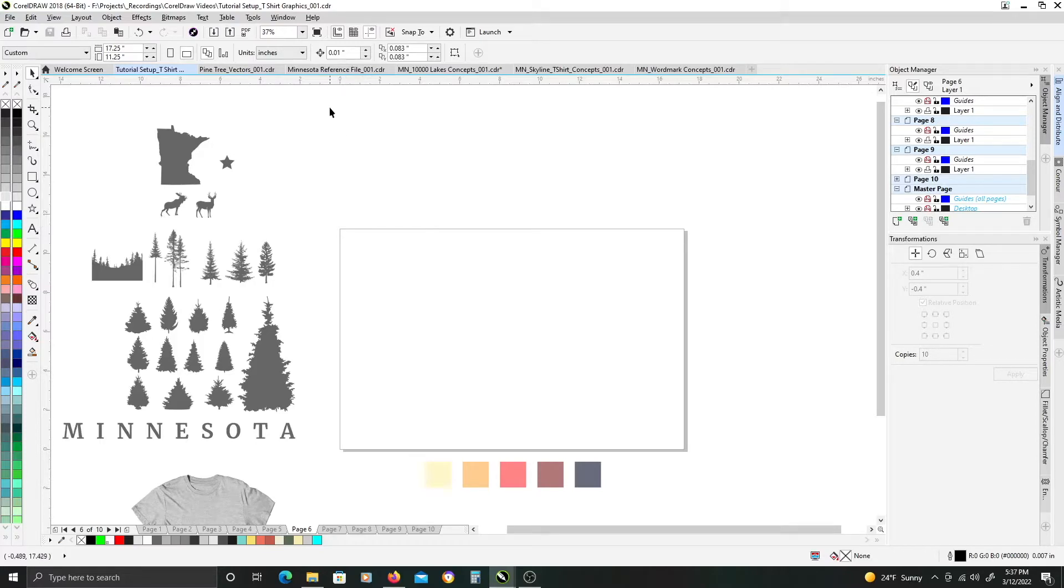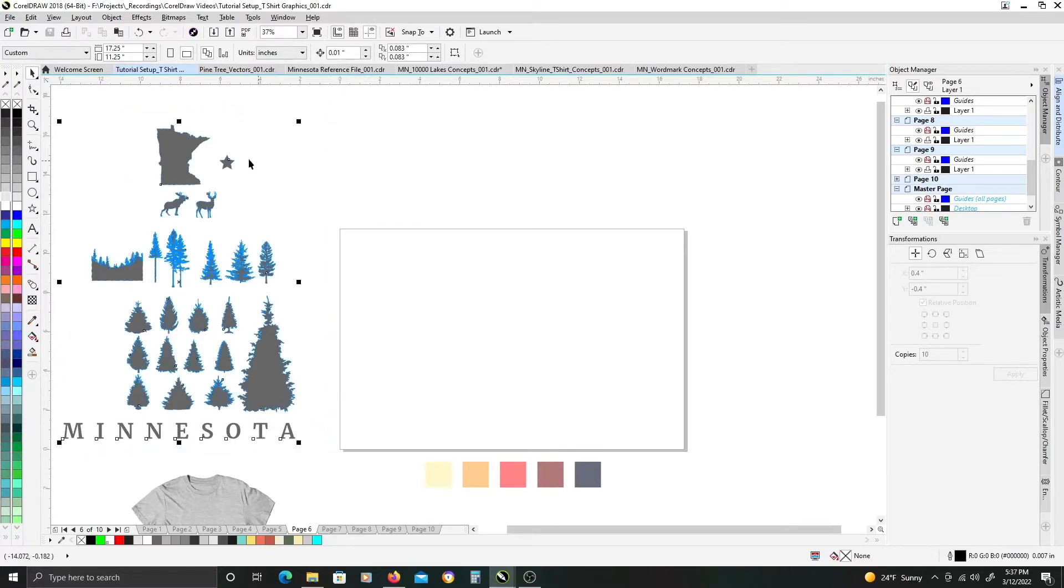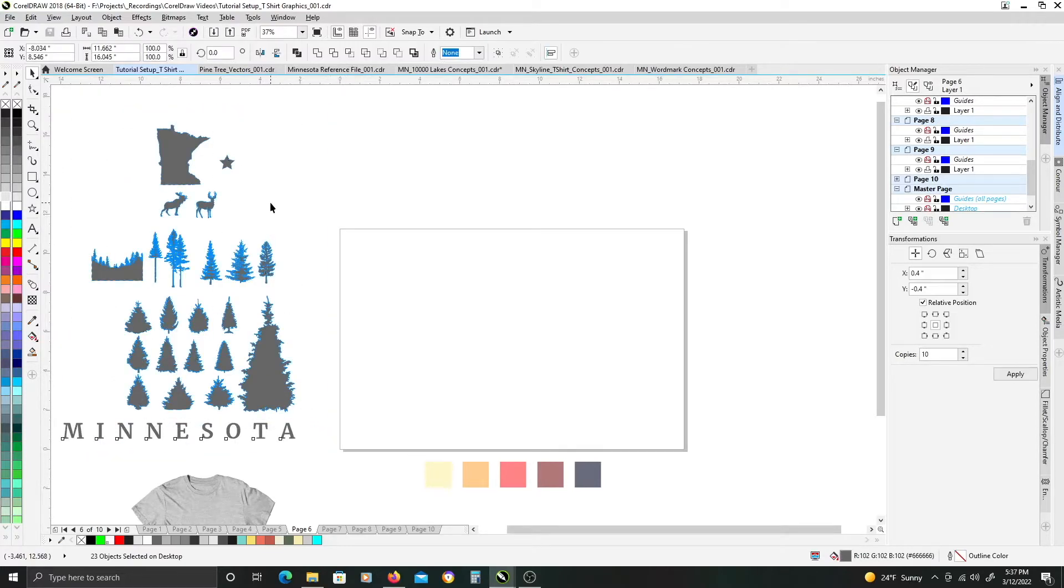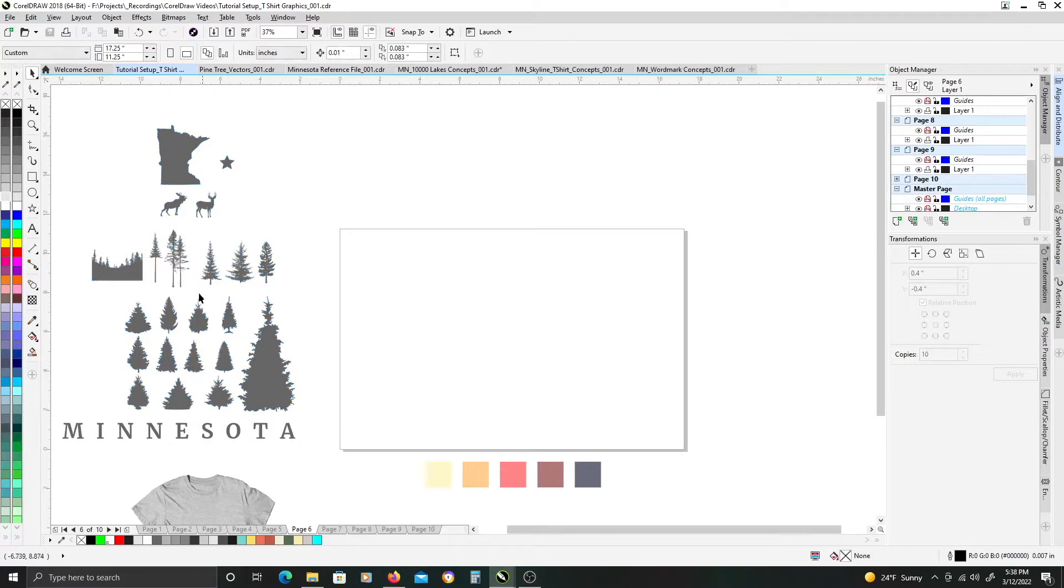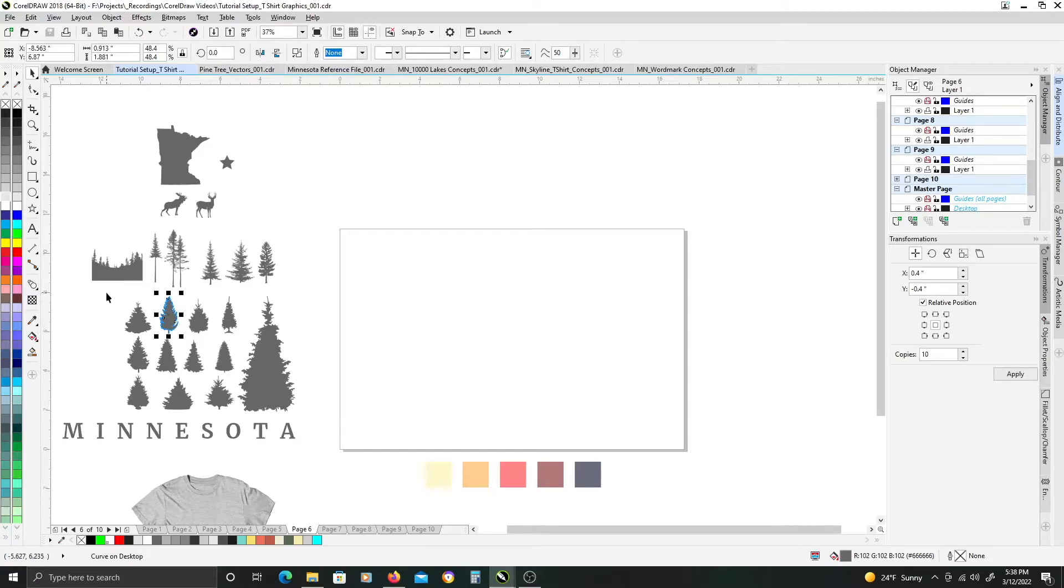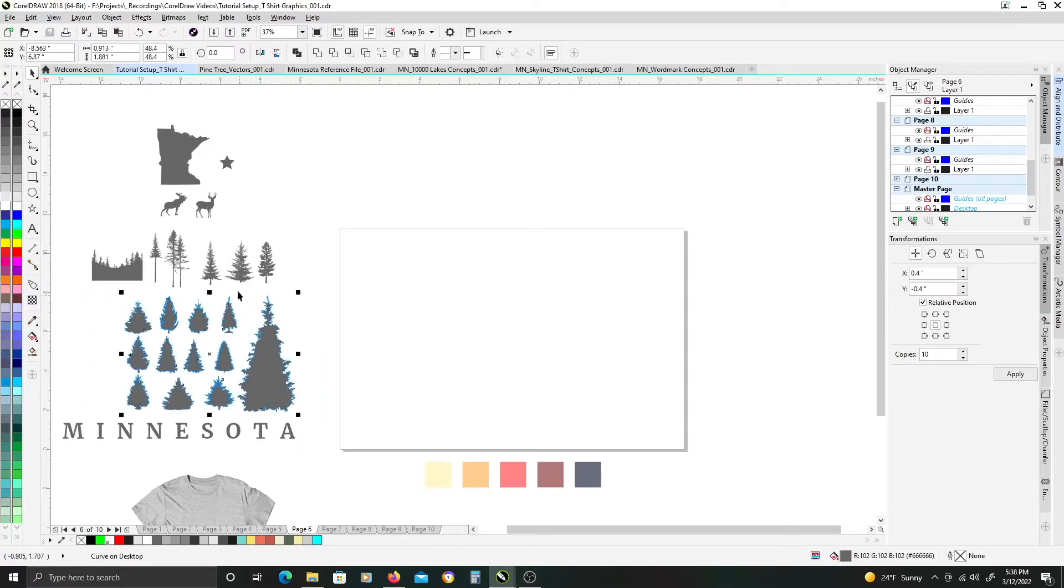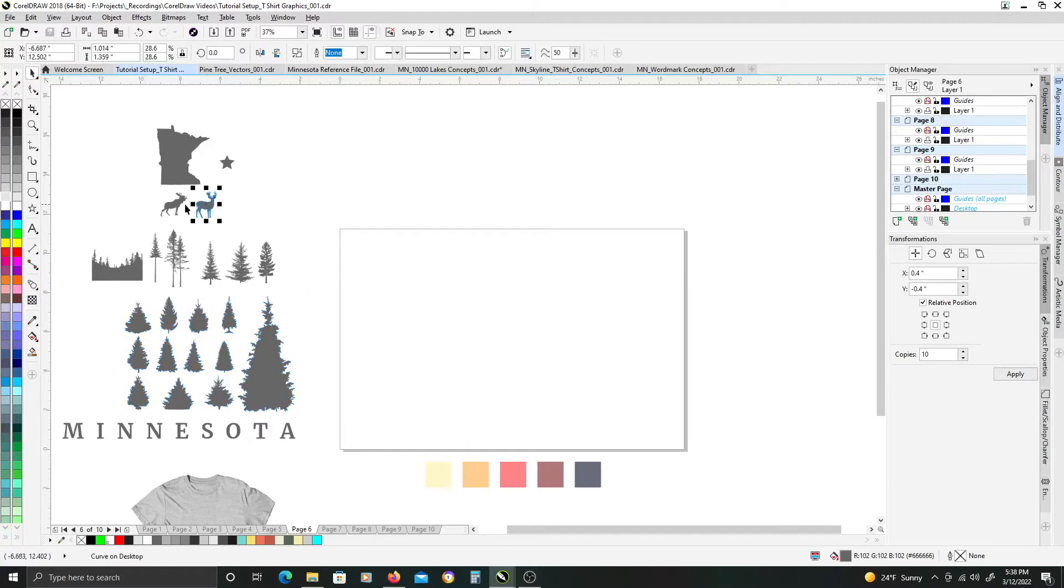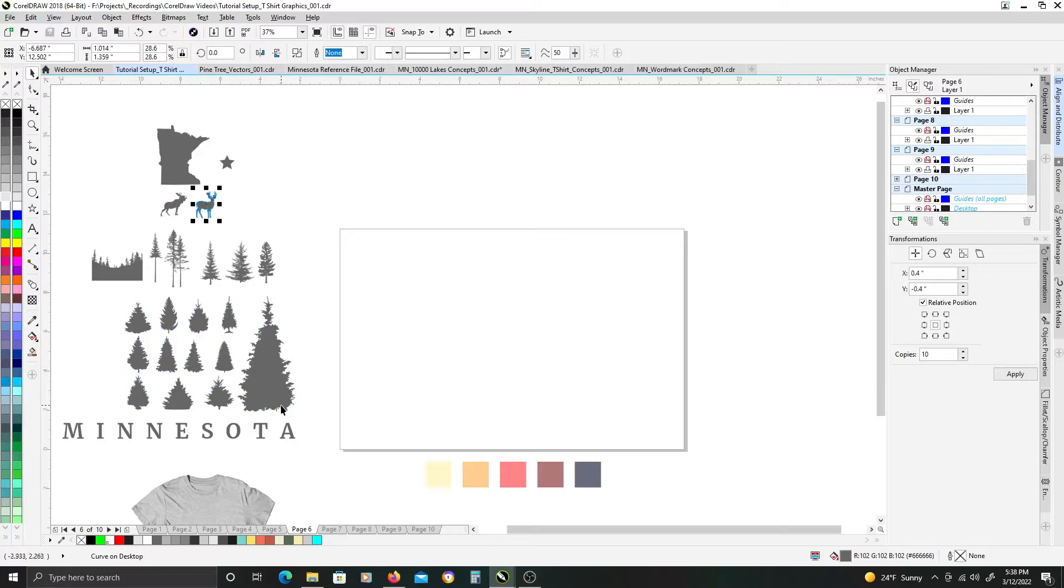On the left-hand side here, I already have my various vector elements already ready to go just to save time. Just a bunch of vector pine trees, some moose, deer, and we'll use most of these elements to create our design.